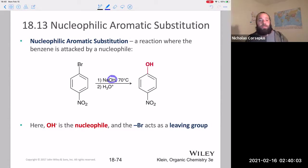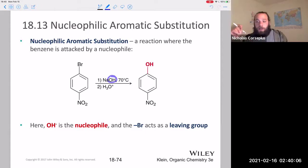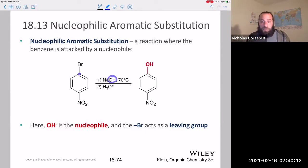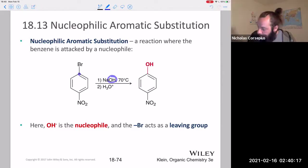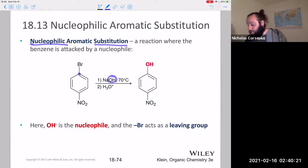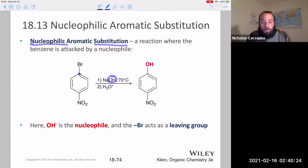Before, we always had benzene or some benzene derivative reacting with an electrophile. Now we're going to have nucleophiles attacking the benzene ring, in particular at the site of a good leaving group, which is going to be a halogen, and the nucleophile is going to substitute it out.